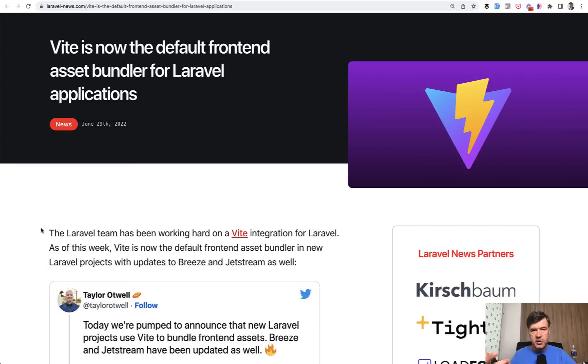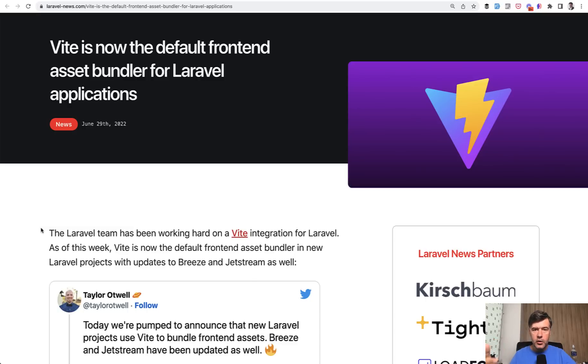The asset builder was replaced from Laravel Mix to Vite. And in this video I want to tell you why it was made, how does it work, and what to do if it doesn't work, and everything around it.